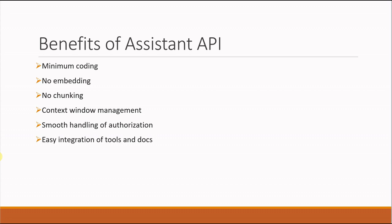Another thing is easy integration of tools and documents. Assistant API is very well known for its tool integration. If you have external tools, want to call other APIs, or have private functions you've written somewhere, you can easily plug those functions into Assistant API using its function calling feature.